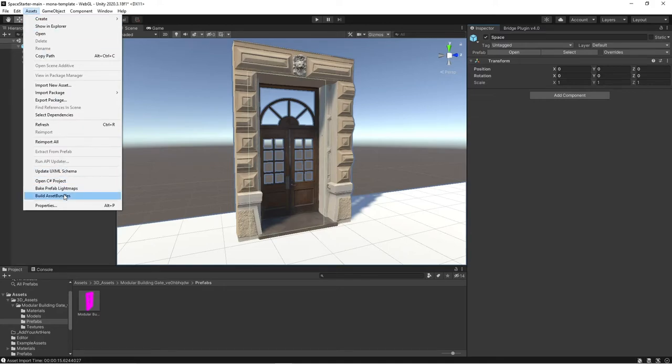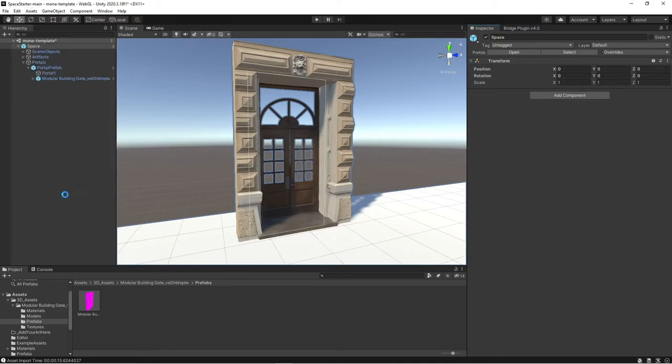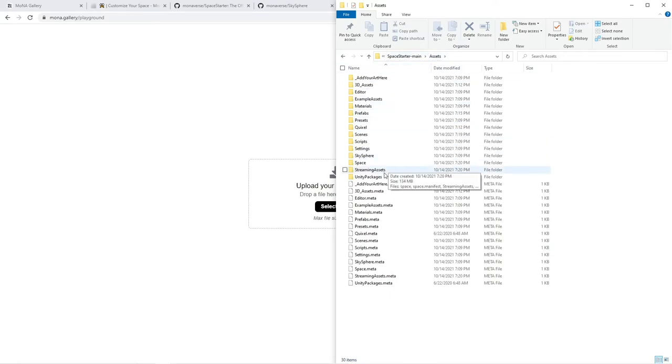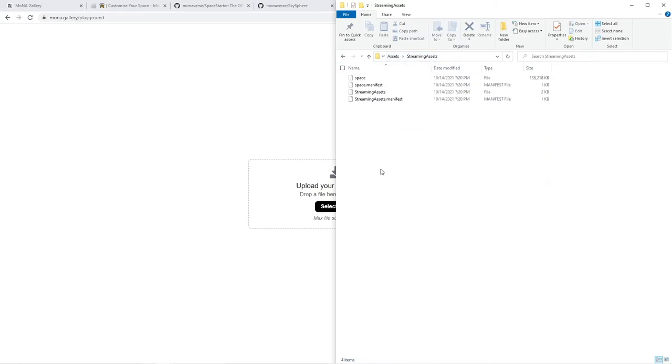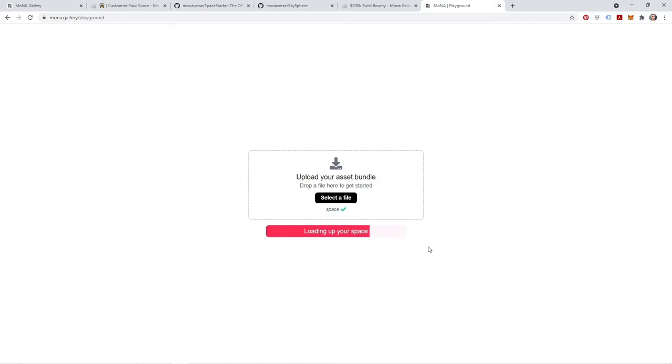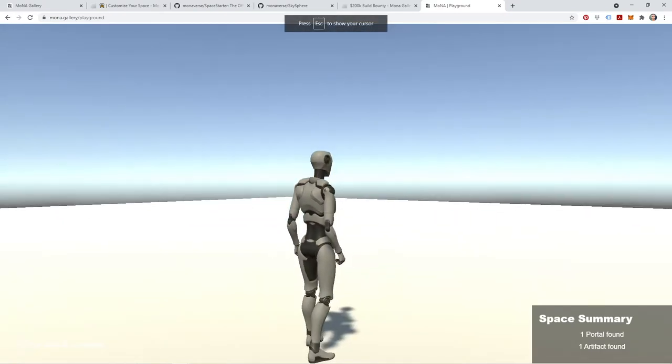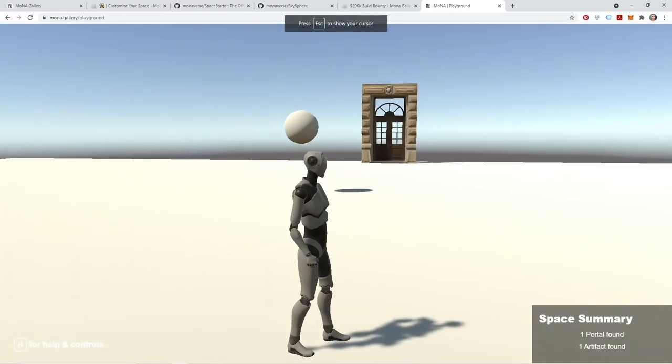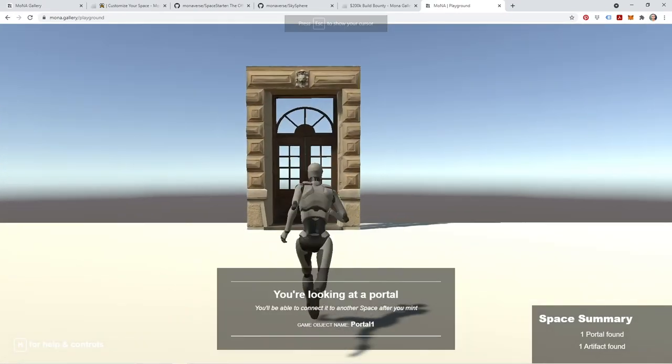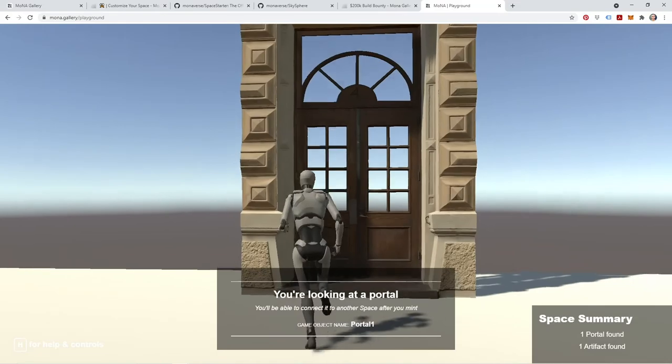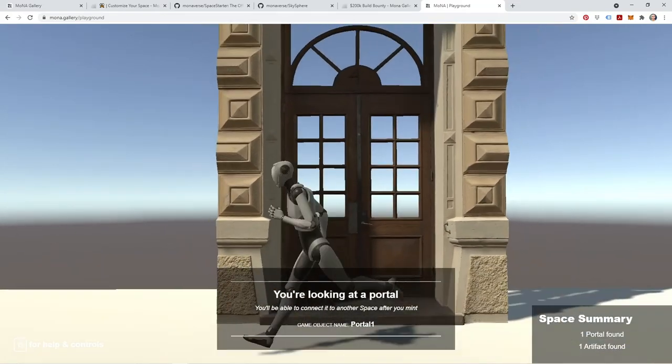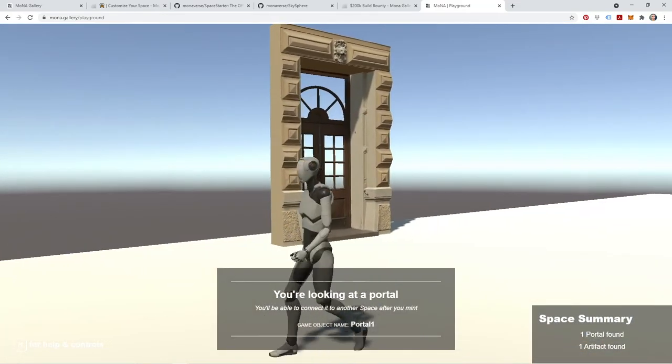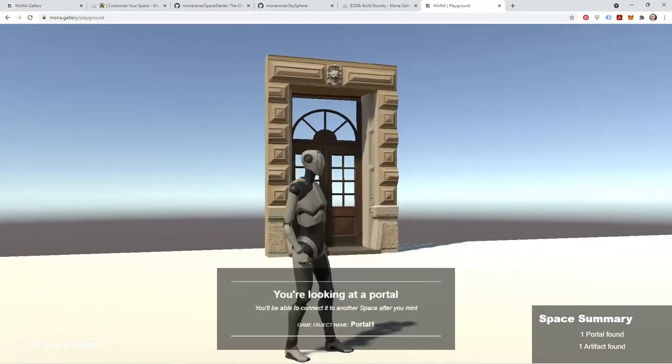It's going to build my new asset bundle. Back in mona.gallery/playground, we're going to go to our space starter template folder, assets, streaming assets. So again, drop in your space asset bundle. And there we are. Now you've just customized your portal within your space.